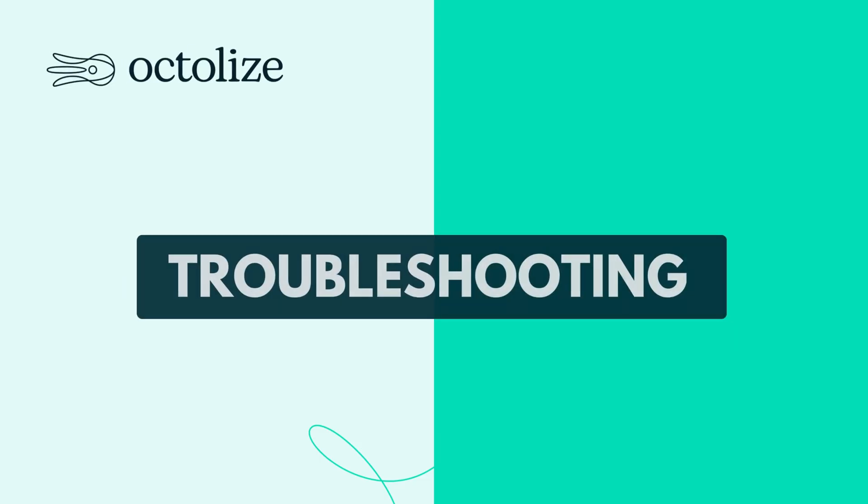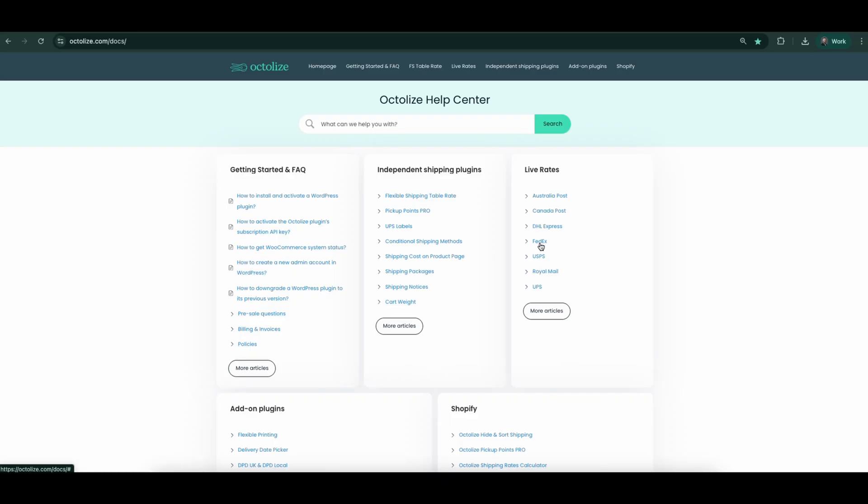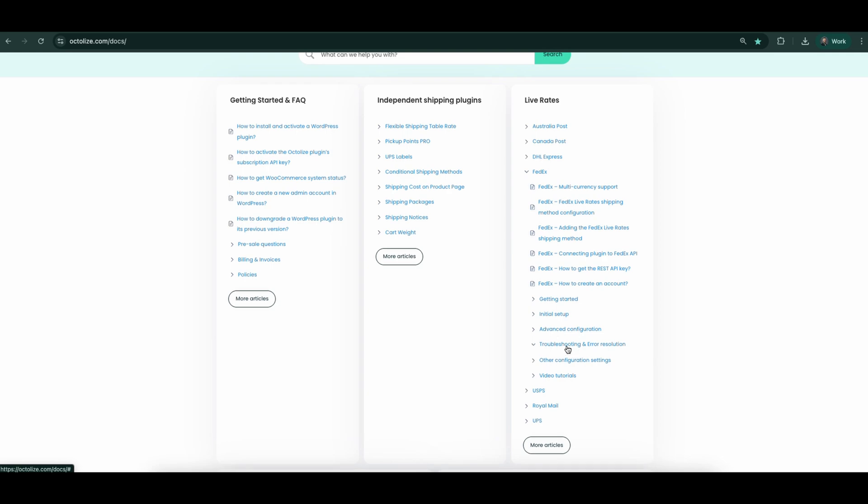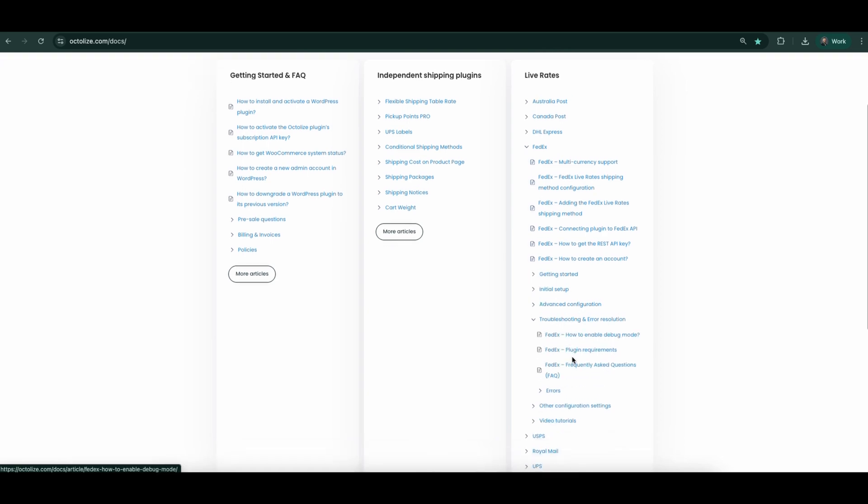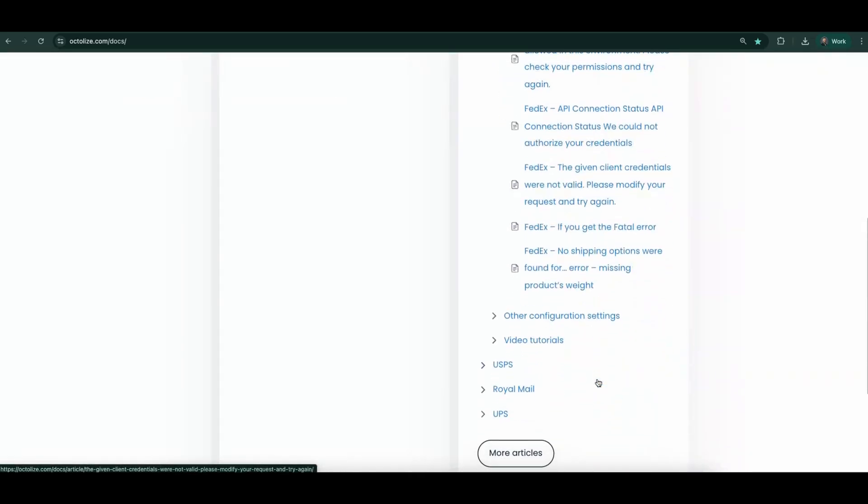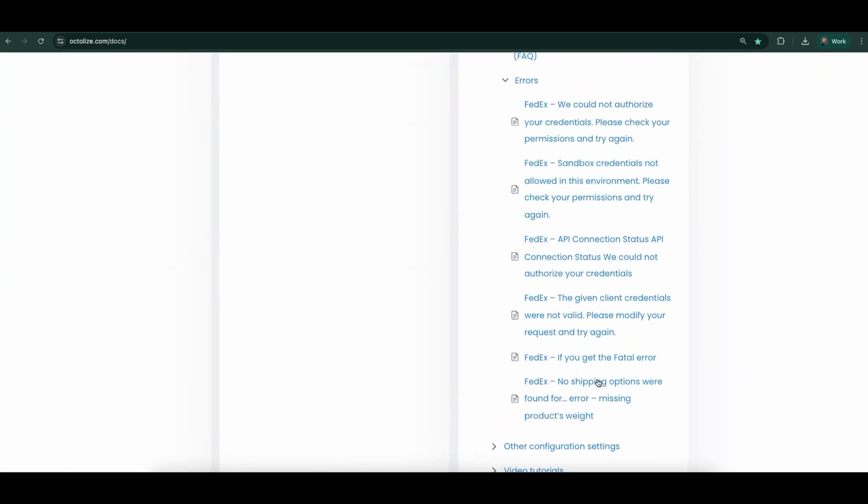Troubleshooting. If you run into any issues or unexpected results, don't worry, we're here to help. First, it's worth mentioning that we constantly update and expand our documentation every week, adding new content to make finding solutions easier than ever. We highly recommend checking it out whenever you encounter problems. You'll often find the answer ready for you.